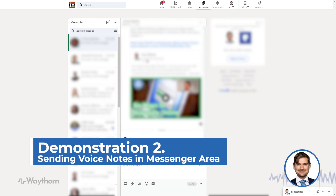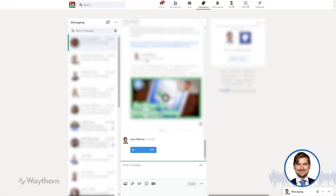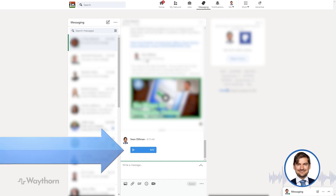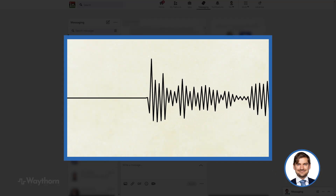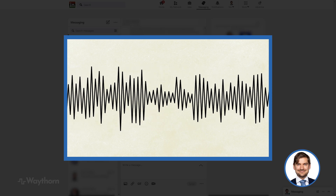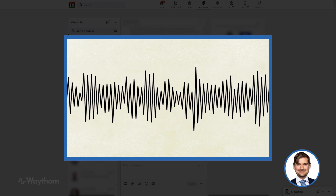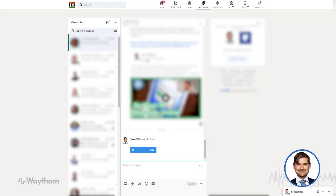Here I am in the messaging area of LinkedIn — again it looks blurred because I've hidden other people's information. I'll go into a recent message I sent, and you'll see a rectangular box with a little play icon in it. If I click on the play icon, this is what you'll hear: 'Hello there, thank you very much again for speaking with me on the Zoom call the other day. It was a pleasure to meet you and thank you very much for connecting with me on LinkedIn. I hope you're having a great day and I look forward to talking with you soon. Okay, bye bye.'